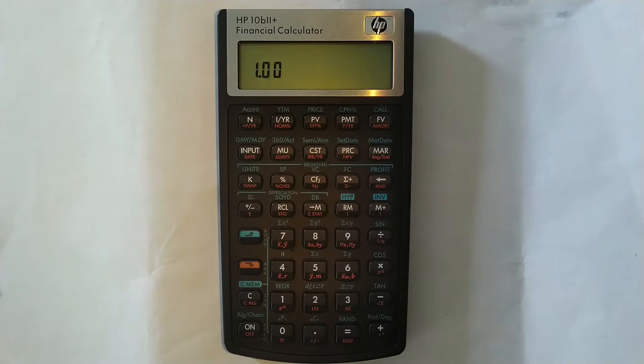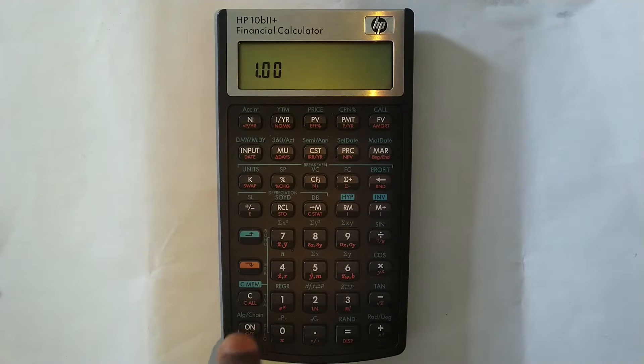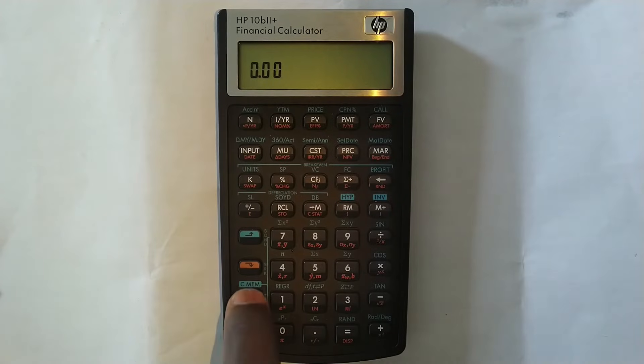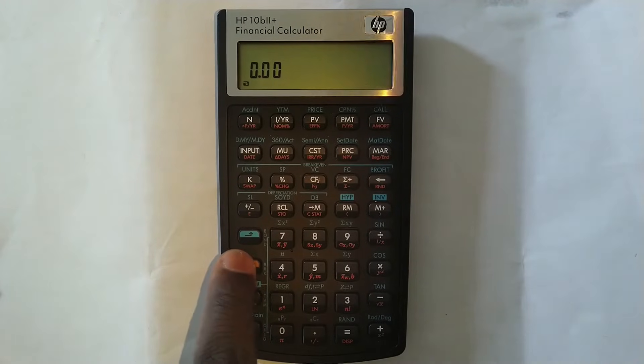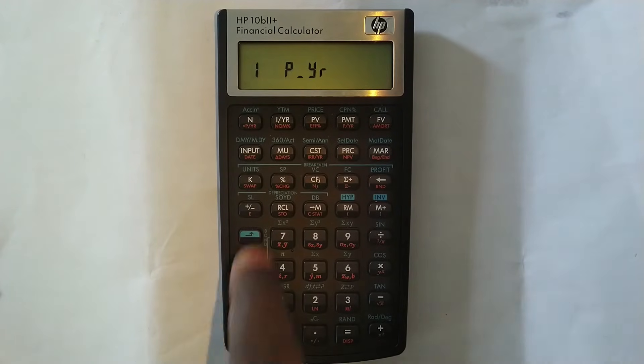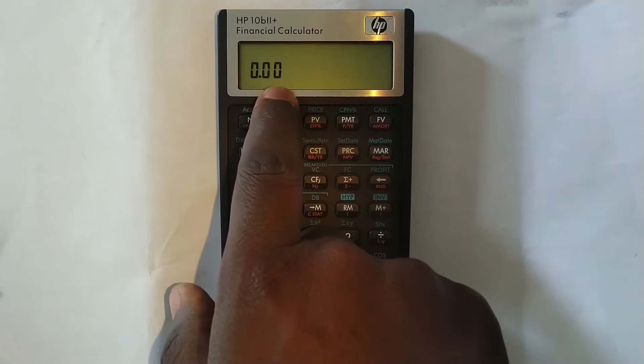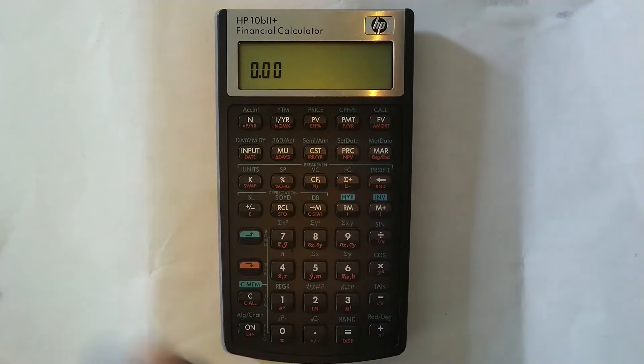OK, how do I check if it's correct? Well, we do it the same way we check that it was 12 compoundings per year. OK, so let me press C again. I press orange and then I press C and you can see it's now one compounding per year.